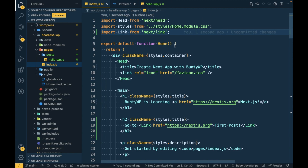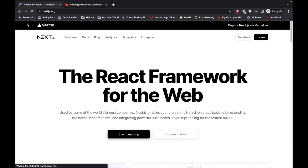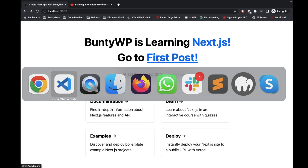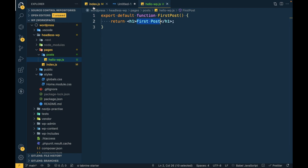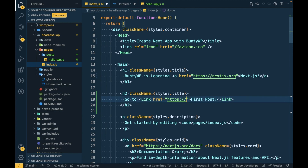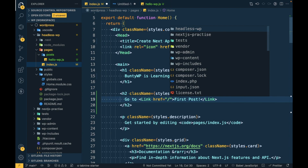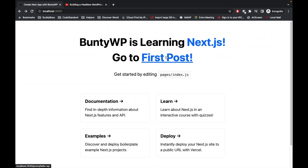I'm going to add the import in index.js. Now let's refresh — as you can see it says 'Go to First Post.' Currently I used the Next.js link, but we want to go to the hellowp page from here. So we will change this link to the correct path. It automatically refreshes, so let's click on it.